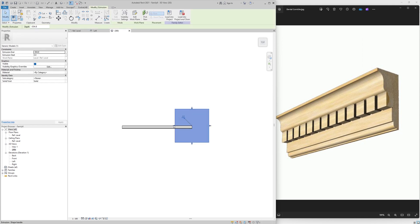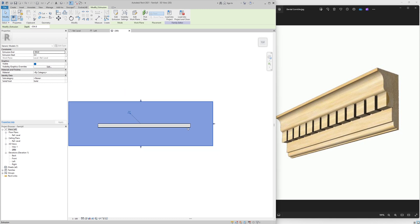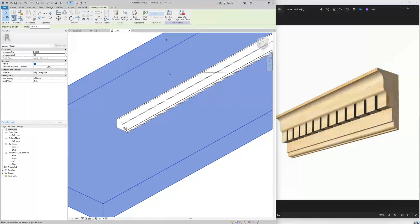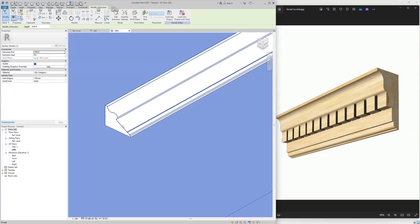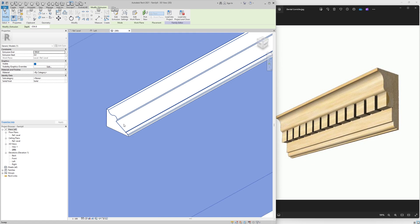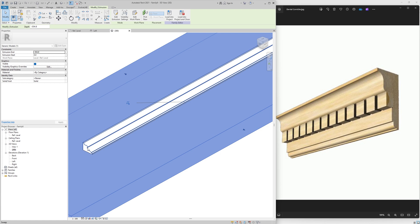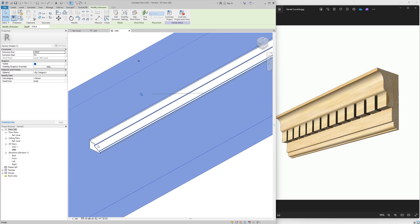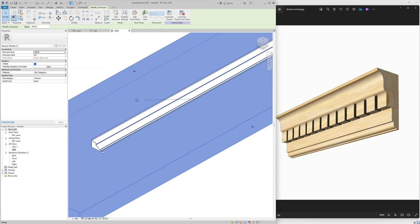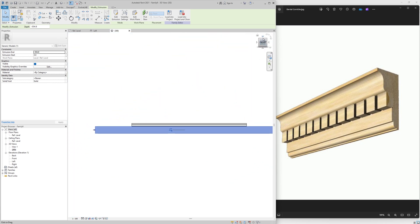So we've got our cornice ready. The only thing we need to do now is place a dental element in this area. I'm going to place a dental — you can place any sort of design here that you want and create your own designing cornice. So now I'll make a dental. I have to go to File > New > Family again.